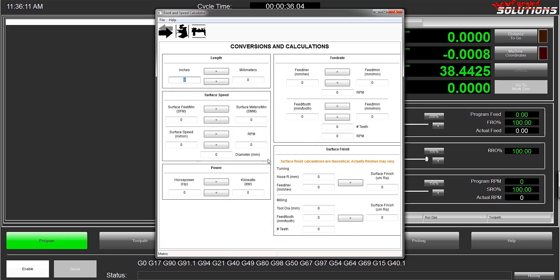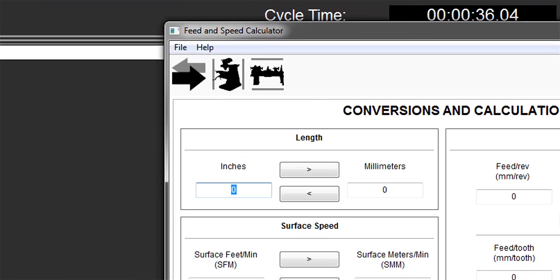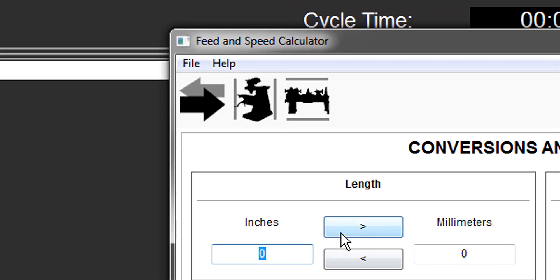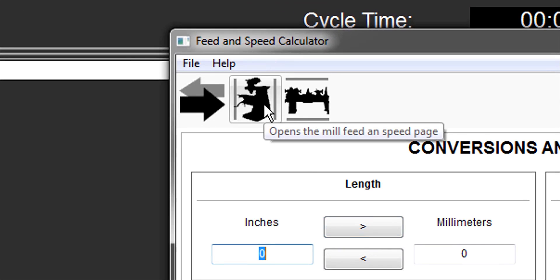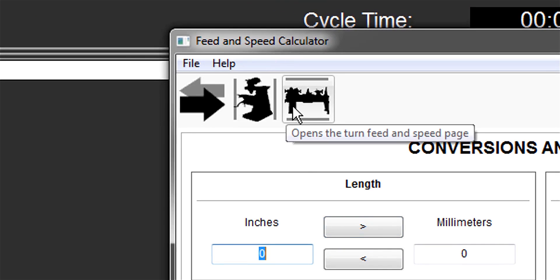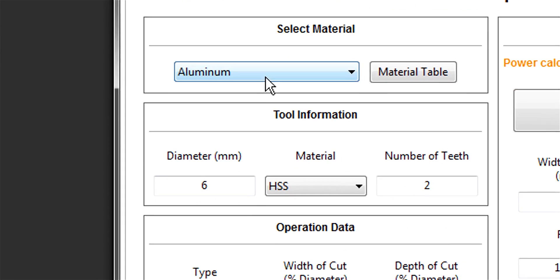From the little that I've played with it, the results seem pretty close. It doesn't give you all the information that GWizard does, but for the price this calculator is hard to argue with. There is a milling and turning interface. I'll pick milling and we'll just walk through it top to bottom.